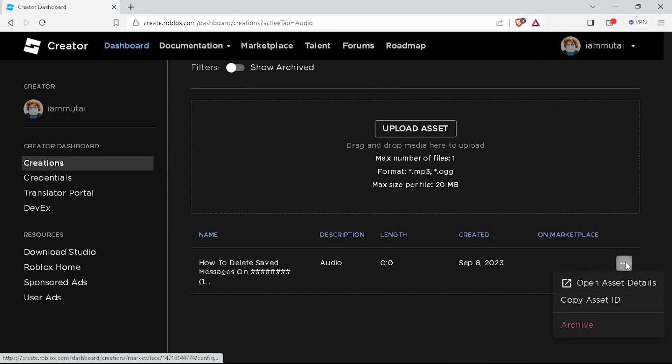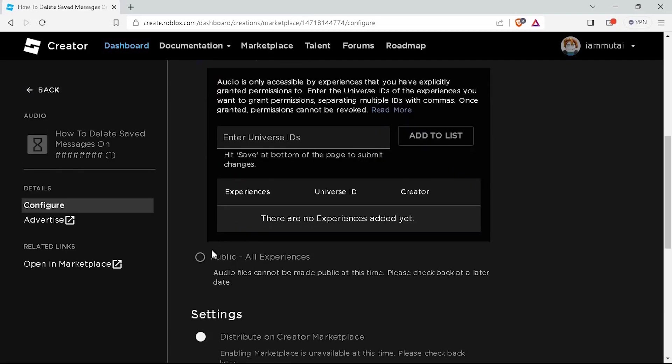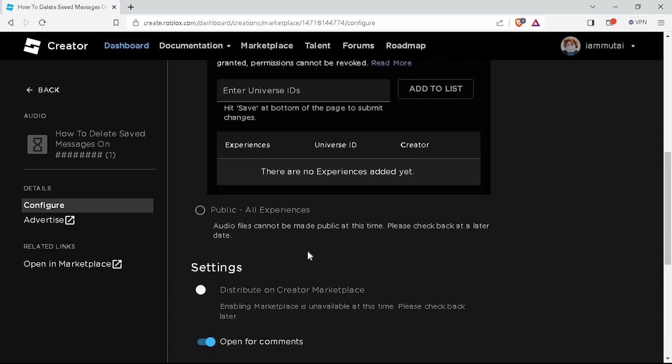On the Audio, click on Configure. In the Configure page, you can add the genre of the audio and you can also share it with the public.